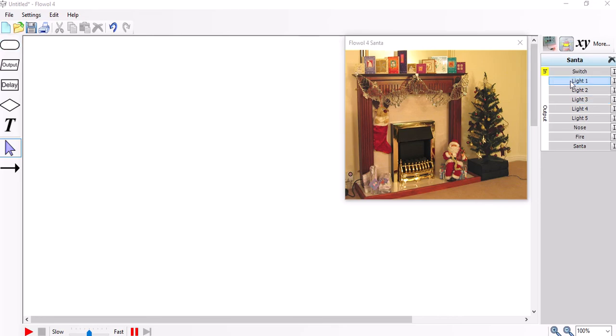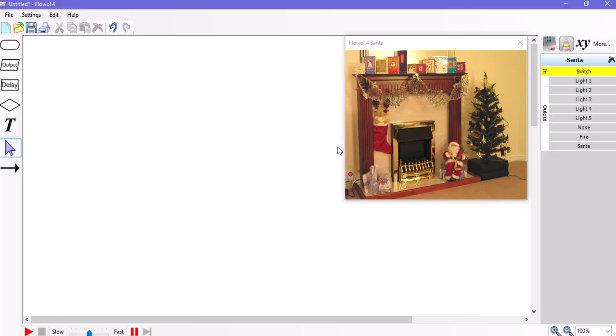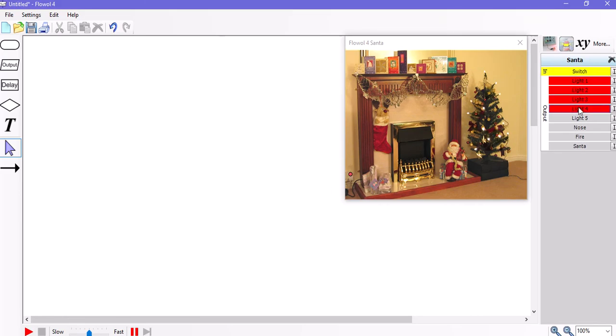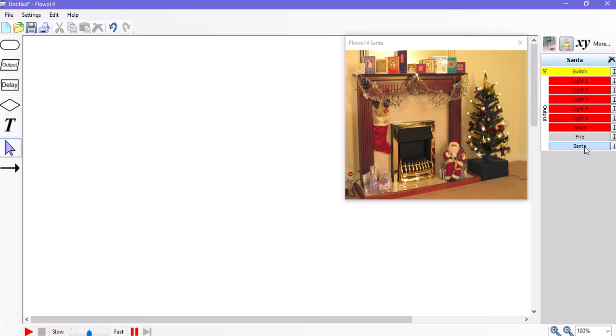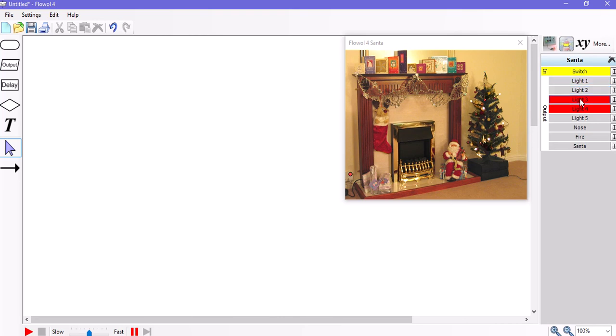So we can see the Santa Mimic has a switch which is located on the plug socket and a series of lights which we can turn on on the Christmas tree, and it has a nose on Rudy and Santa can open and close his arms in a kind of dancing movement. So these are the ones I'm going to play with. I'm not going to bother with the electric fire in this demonstration.